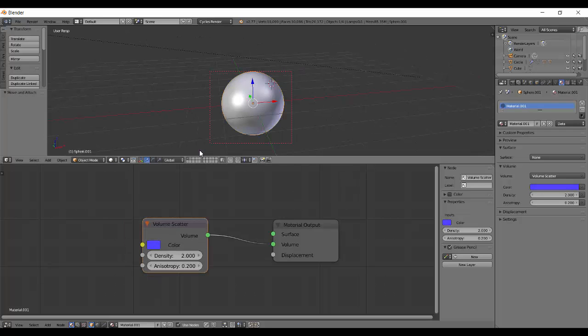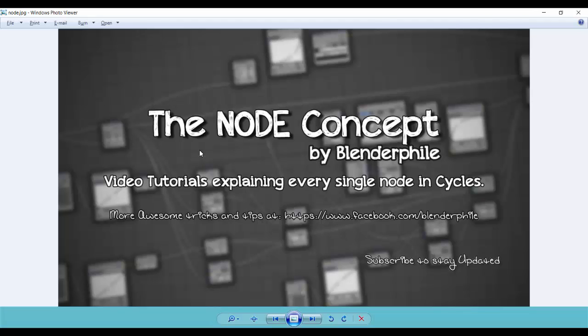That's it for this tutorial. We've covered the volume nodes as well, and we're remaining only with a few nodes in the shader section. We'll be going through that very quickly in our next tutorial.